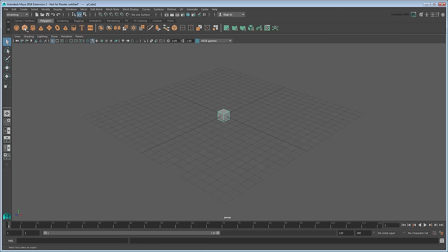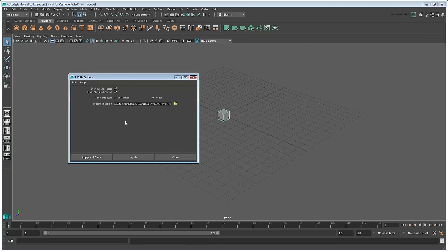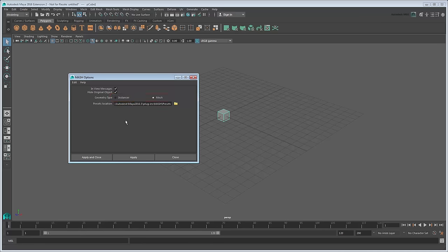Let's create our first MASH network by selecting it and going to Create MASH, Create MASH Network. Clicking the small box brings up the MASH options. Take note of the geometry type. You can either create instances, in which case Maya will draw our cubes as though they exist in the scene without them actually existing, or actual mesh reproductions, in which case Maya will create actual copies of our original cube.